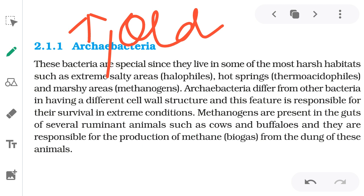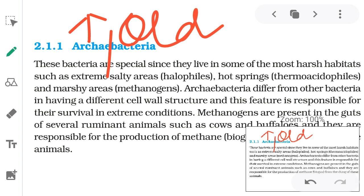Archaebacteria are an ancient group of bacteria living in extreme environments where other kinds of bacteria cannot survive — hostile conditions such as very high or very low temperatures, high salinity, and sulfurous areas. It is believed that these ancient monerans evolved at a time when such extreme environments were typical conditions throughout the biosphere.